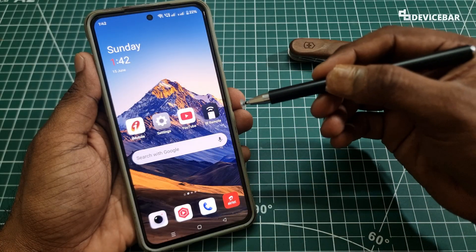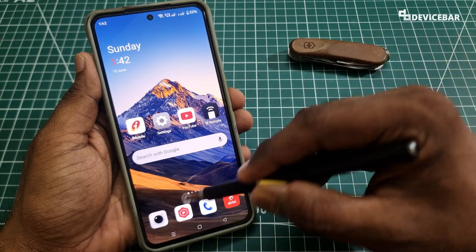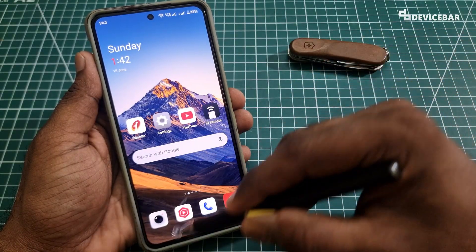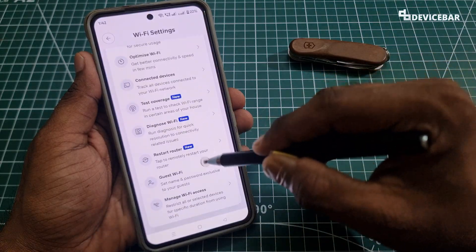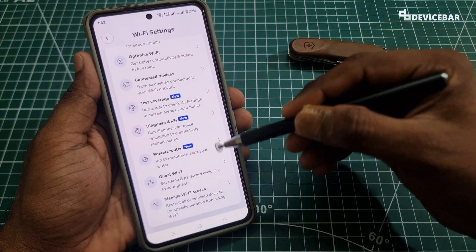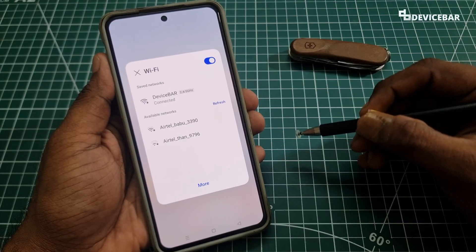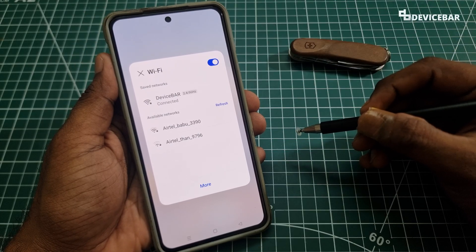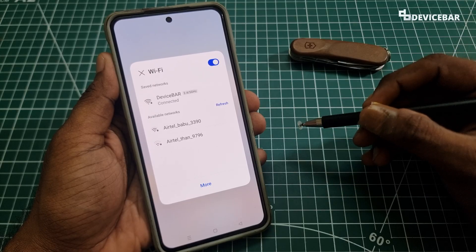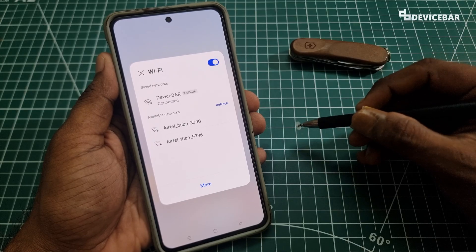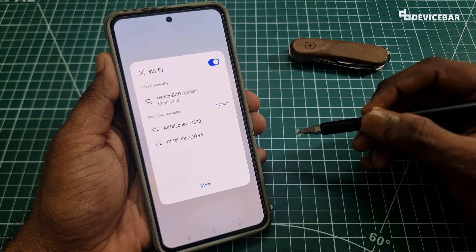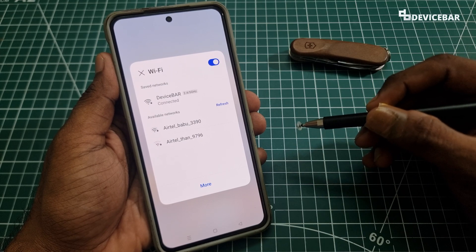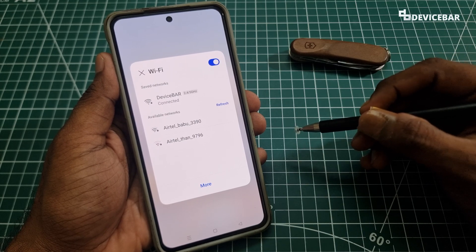We can also restart our router once if this is not happening. We can do this physically or use the Airtel Thanks app to do this — we can try it after some time. These are the steps to change our Airtel Xtreme Fiber internet wifi name and password. Thanks for watching this video. Do kindly share your questions and thoughts in the comment section. Please subscribe if you find this video helpful. Have a wonderful day and night. Bye.